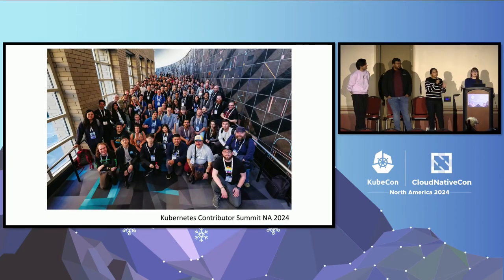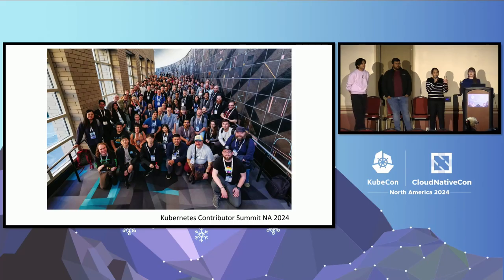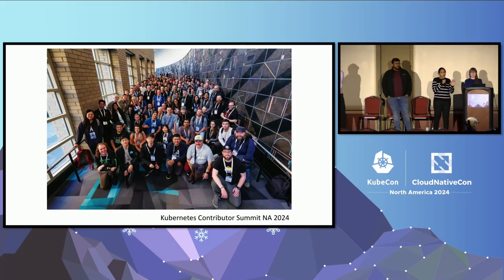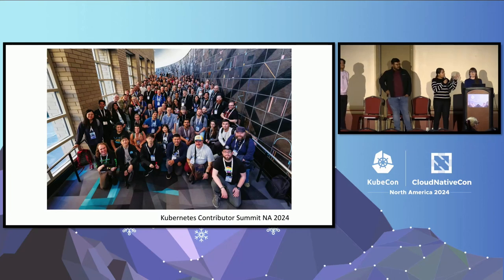Before we get into everything on how to contribute to the Kubernetes project — or especially SIG ContribX — let's look at some metrics and statistics.